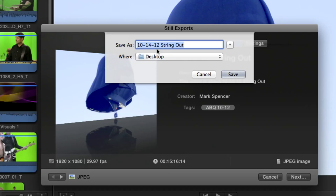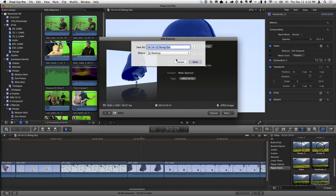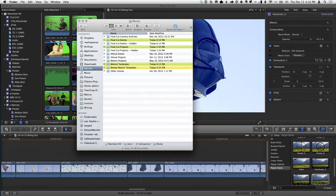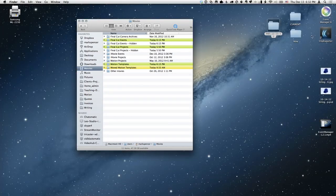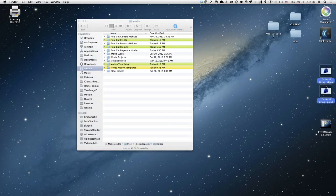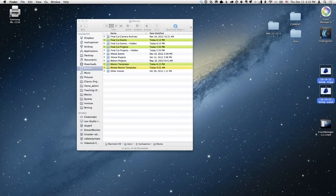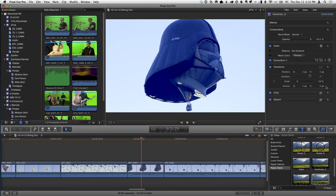So I just click Next, change the filename if I want, and click Save — Final Cut will spit out two versions of the still images on the desktop. Toggling through them: one is JPEG and one is Photoshop, and it's a high-res JPEG too. That's a cool tip.